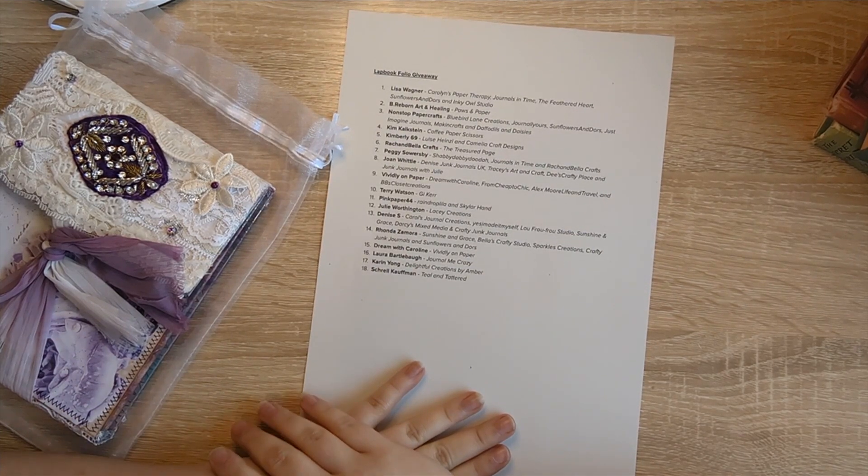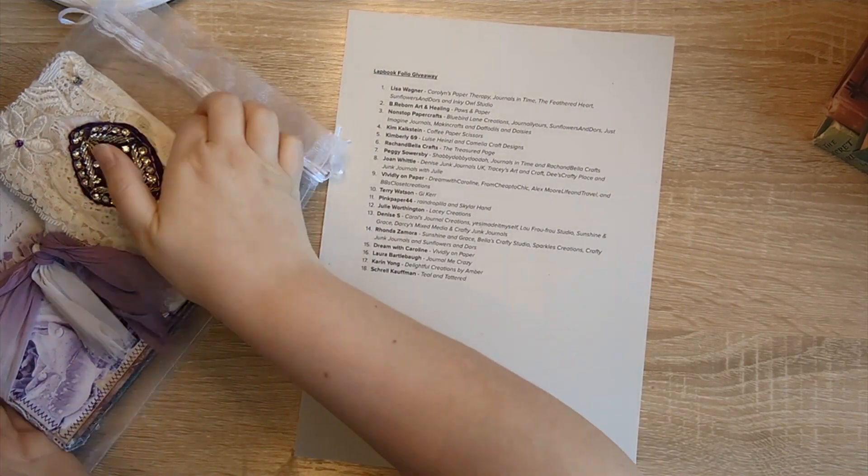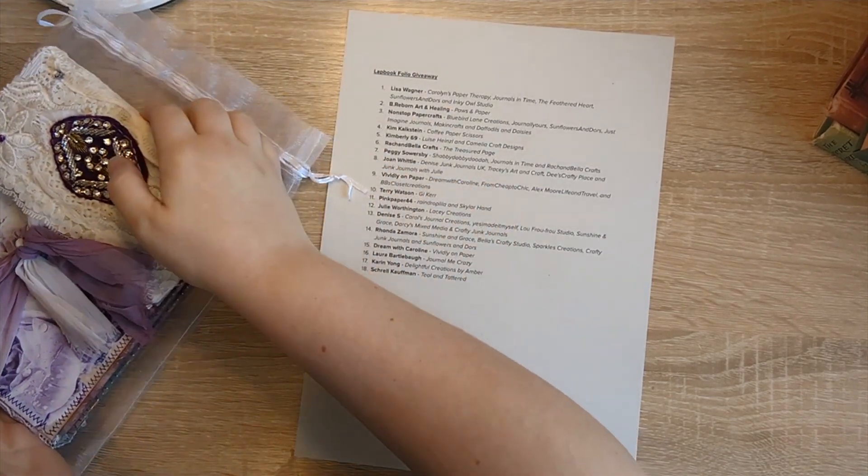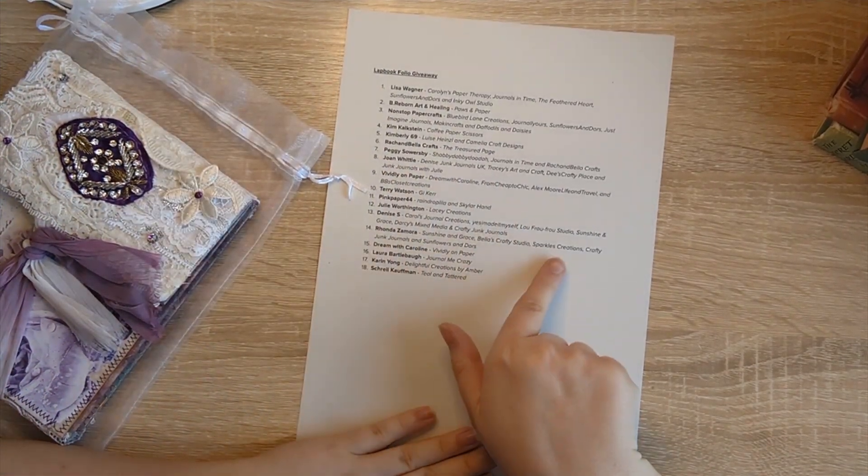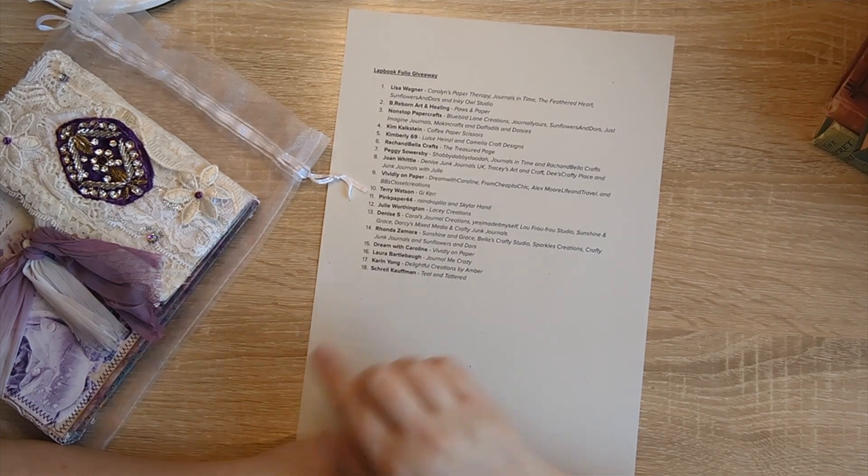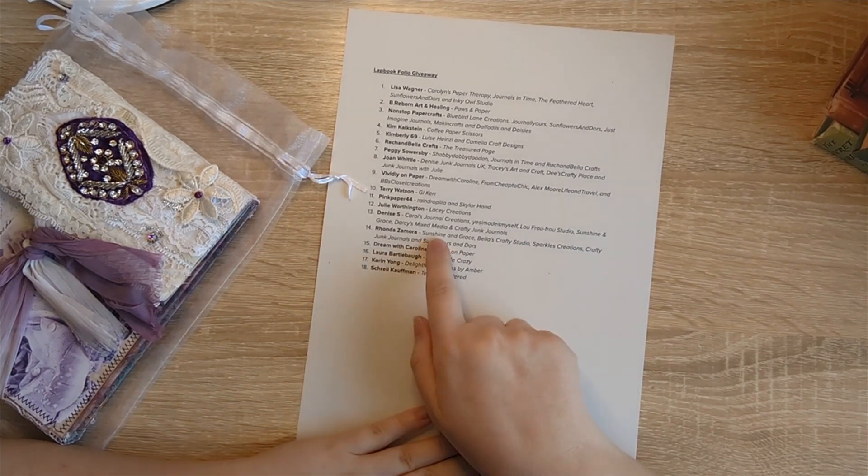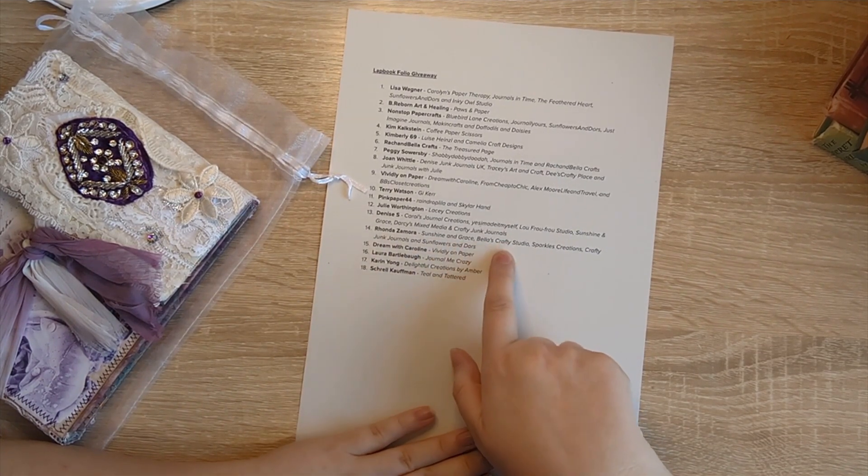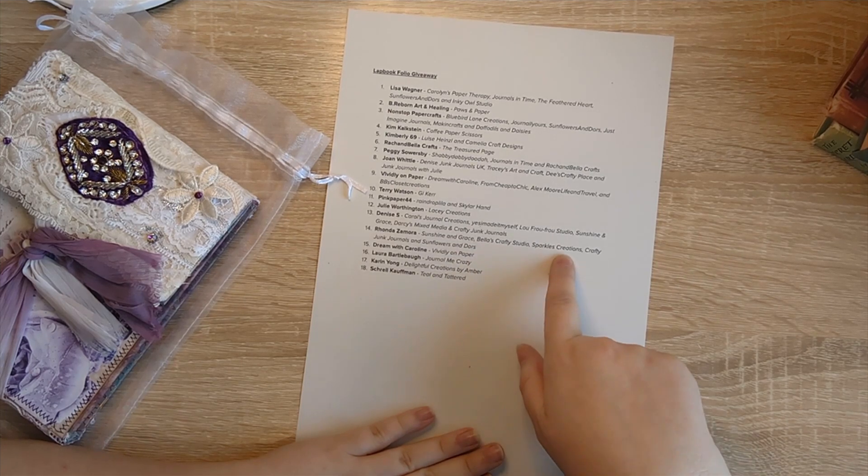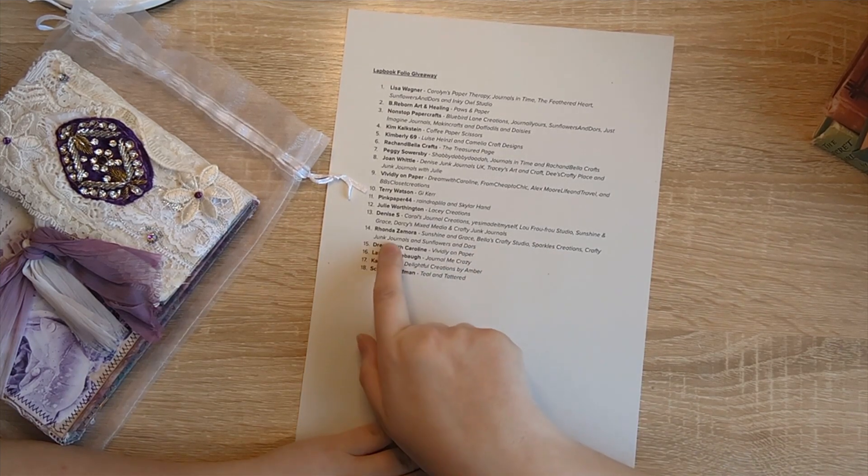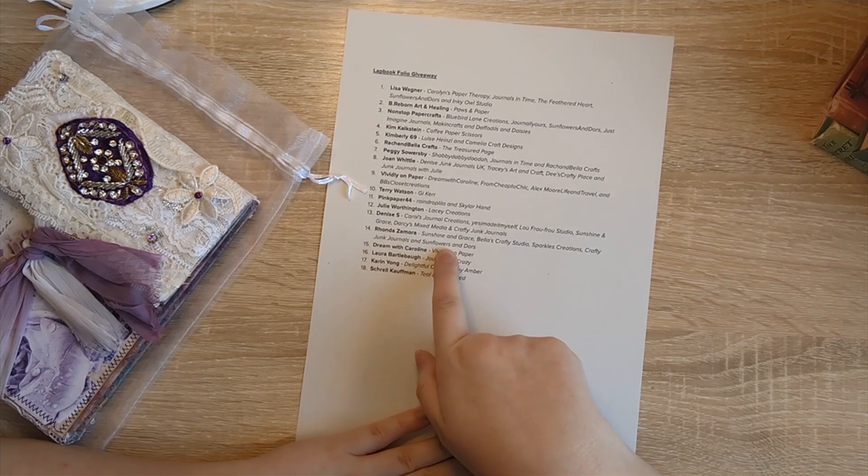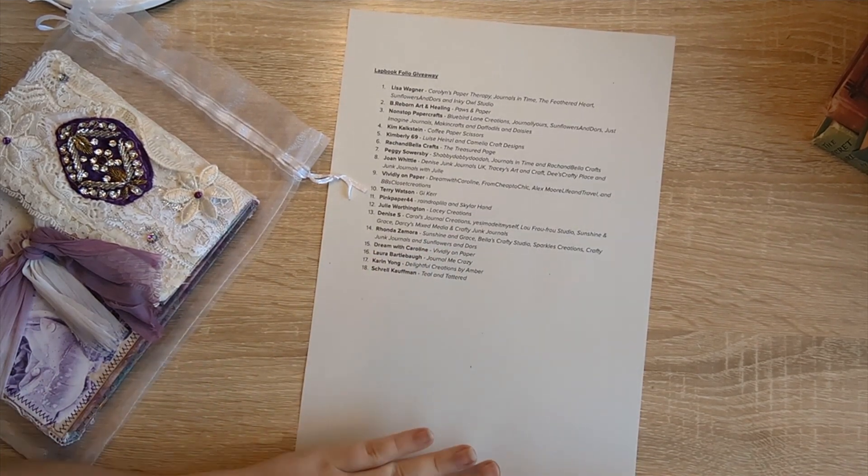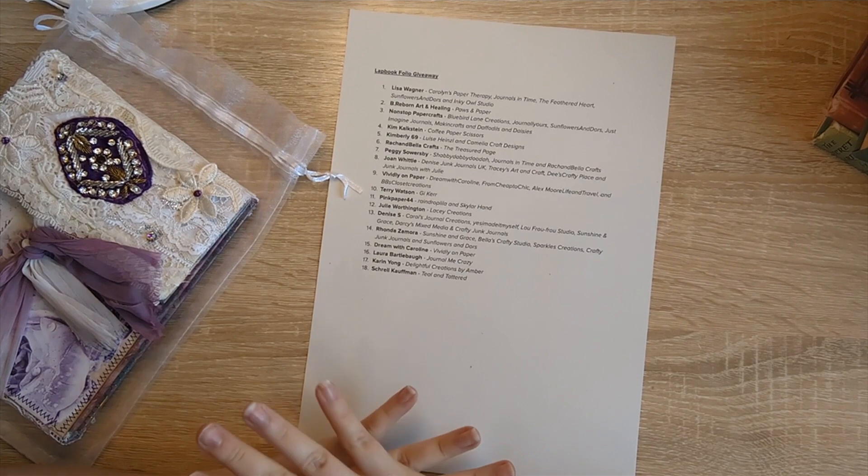Thanks so much Rhonda, so just to mention she has suggested these channels for me to check out which are Sunshine and Grace, Bella's Crafty Studio, Sparkles Creations, Crafty Junk Journals, and Sunflowers and Doors. A lot of those channels I'm already subscribed to but I don't watch them on a regular basis because there are a lot of videos out there, but I will definitely go ahead and choose some people to check out.